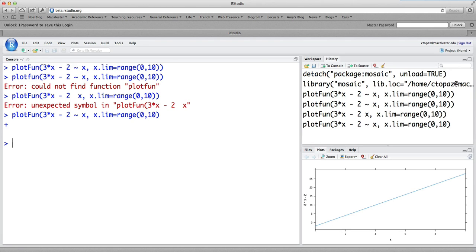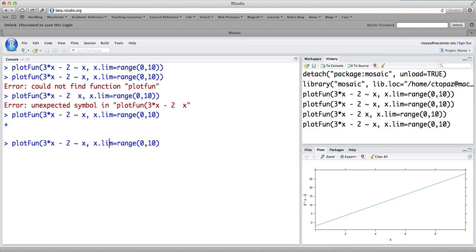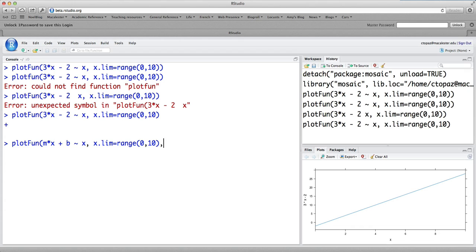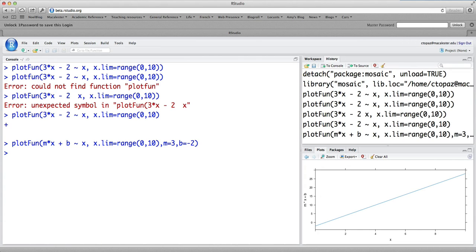So another way we can use the plotfun command is to plot functions that have parameters in them. So I'm going to arrow up and modify my original command. And what if instead of 3x minus 2, we plot mx plus b as a function of x? So we've now entered this function having some general parameters. But of course, R can't plot it unless we tell it the value of those parameters. So I'm going to add m equals 3, b equals minus 2. That should give us the same line as before. And it does.